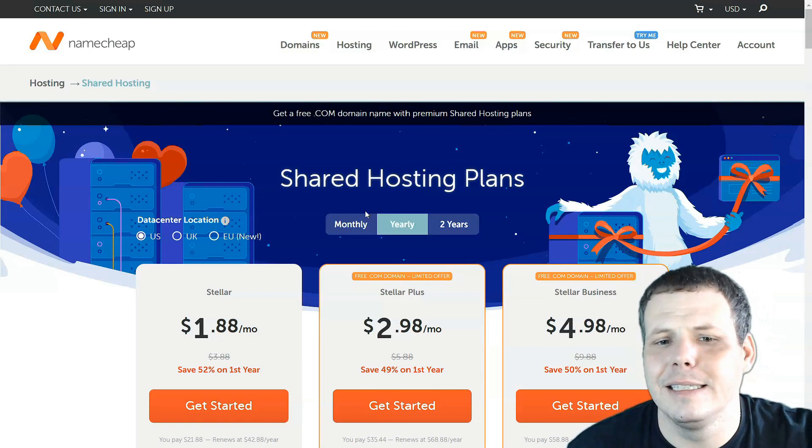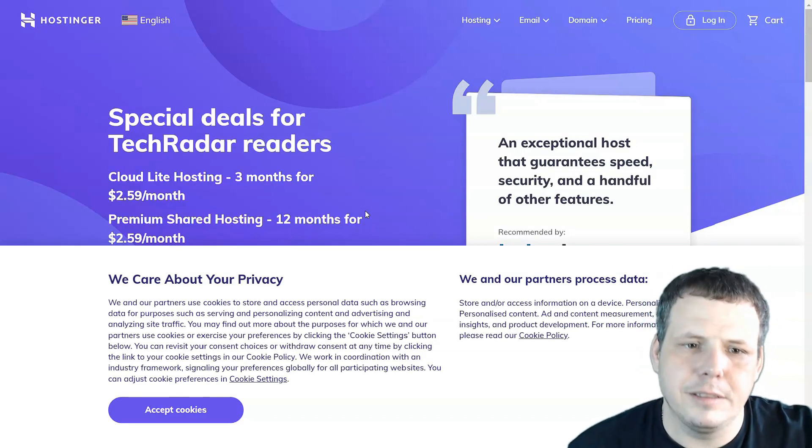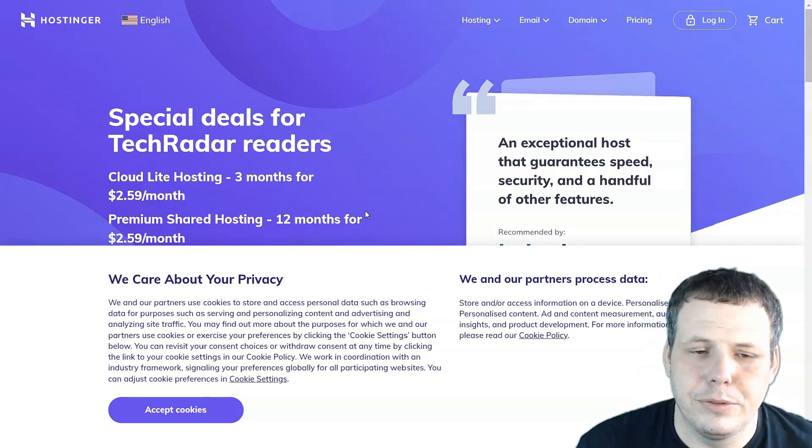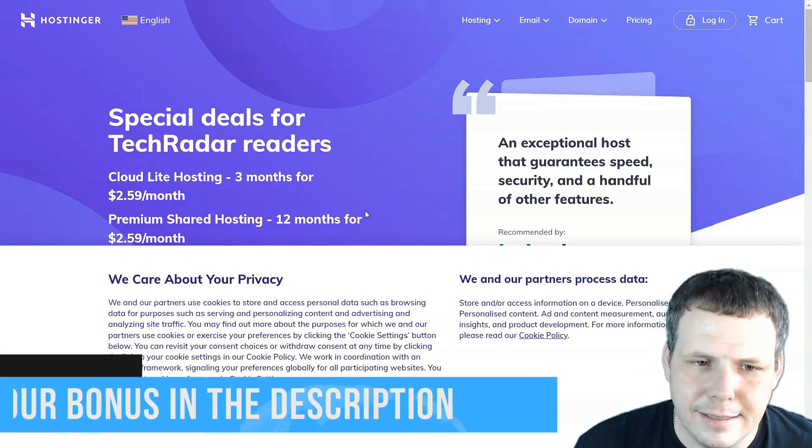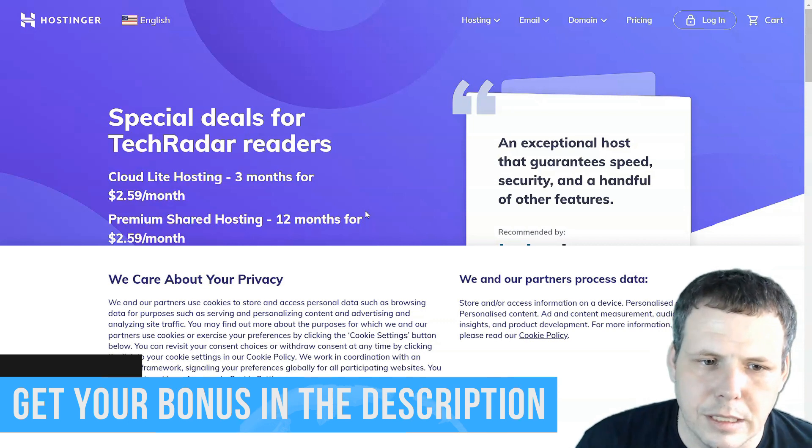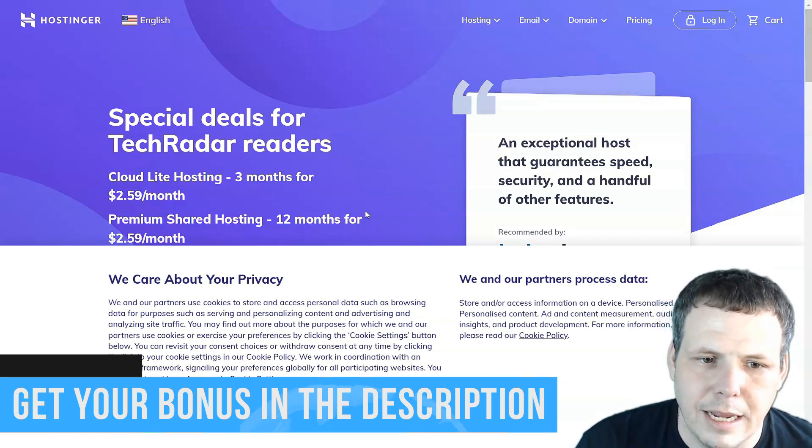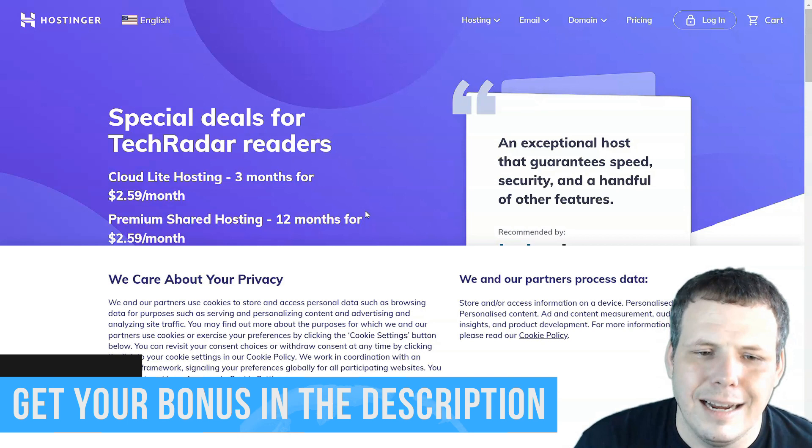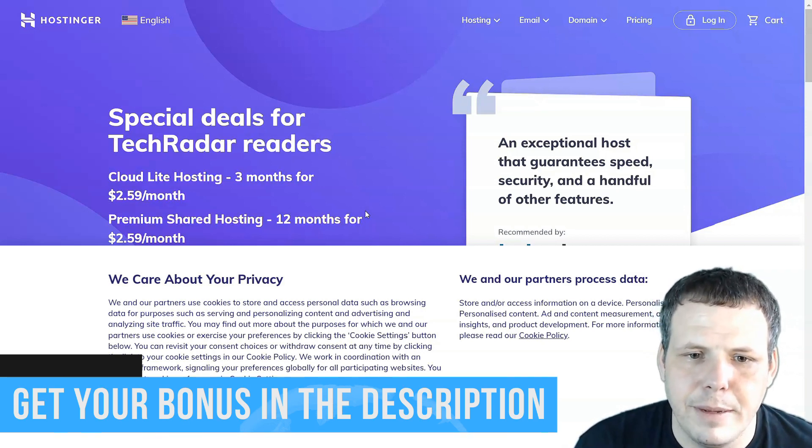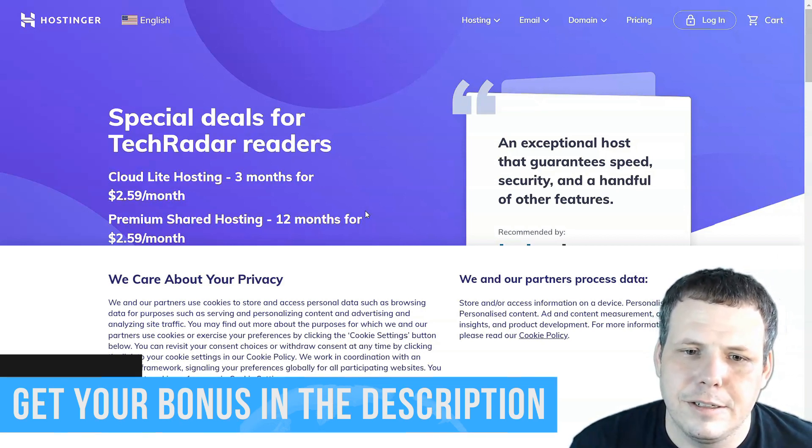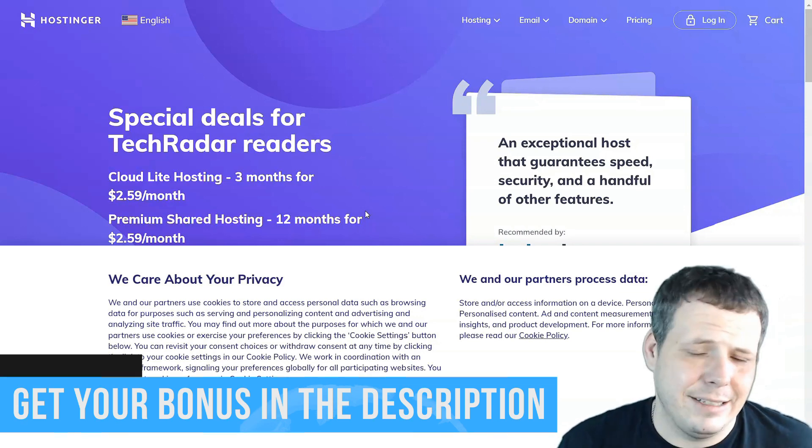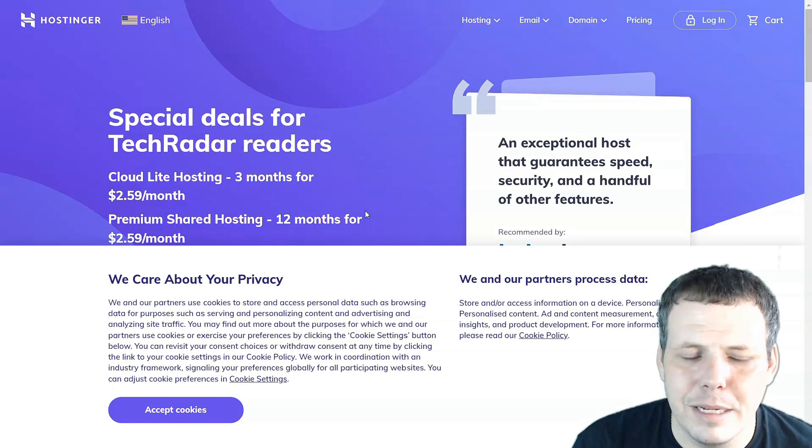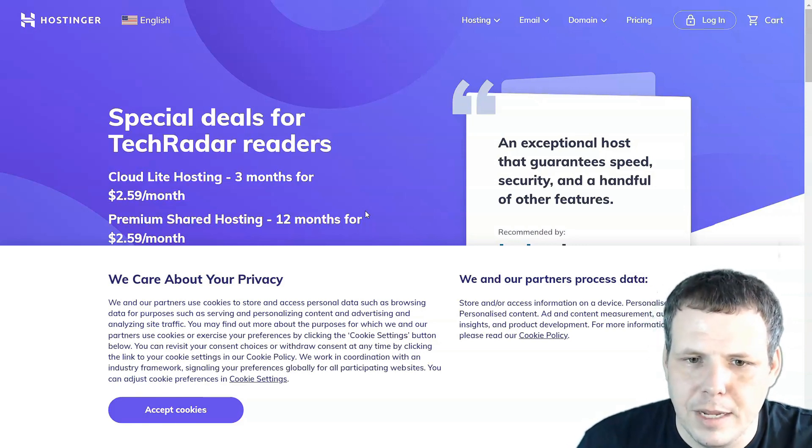Now coming in at number eight, Hostinger. Hostinger has great pros to it as well. Now the disk storage starts around 200 gigabytes, which is pretty good. Free SSL, free domain and 300 websites. And it has a daily backup. Now the baseline accounts or the baseline shared accounts are limited. Again, I don't like being limited. So that's what places it at number eight for me, which is still pretty great as well.